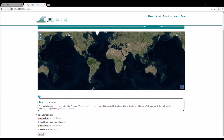You can click on the information symbol for more details. Then click the first Choose File button to upload a mesh from your file system, and then click the second Choose File button to upload the associated boundary conditions file. You should then select the appropriate projection for your mesh from the drop-down menu and then click Select.